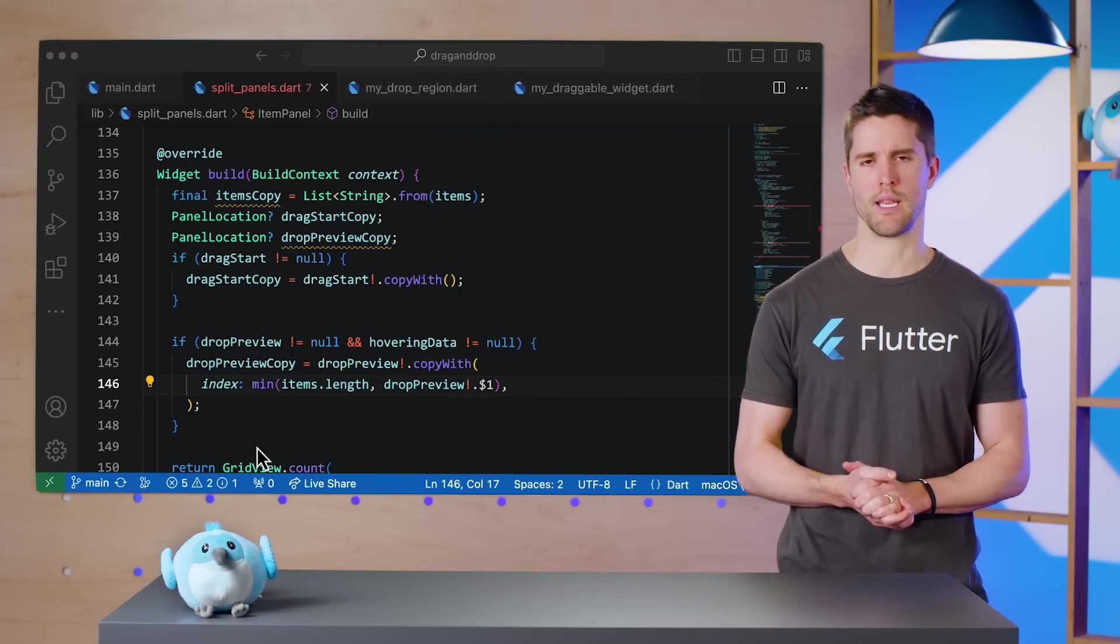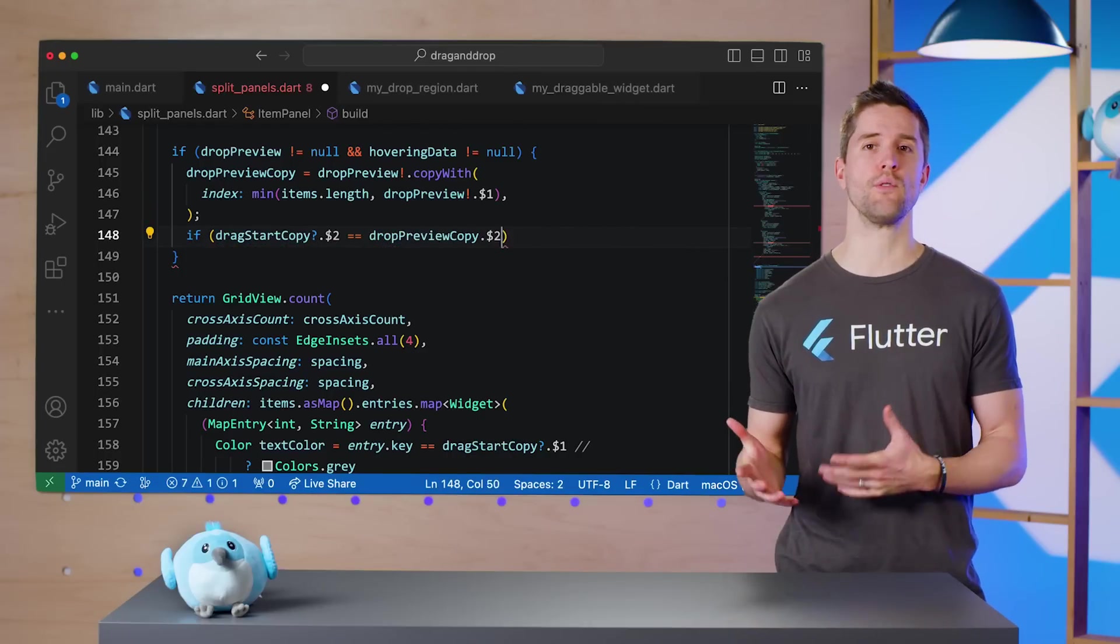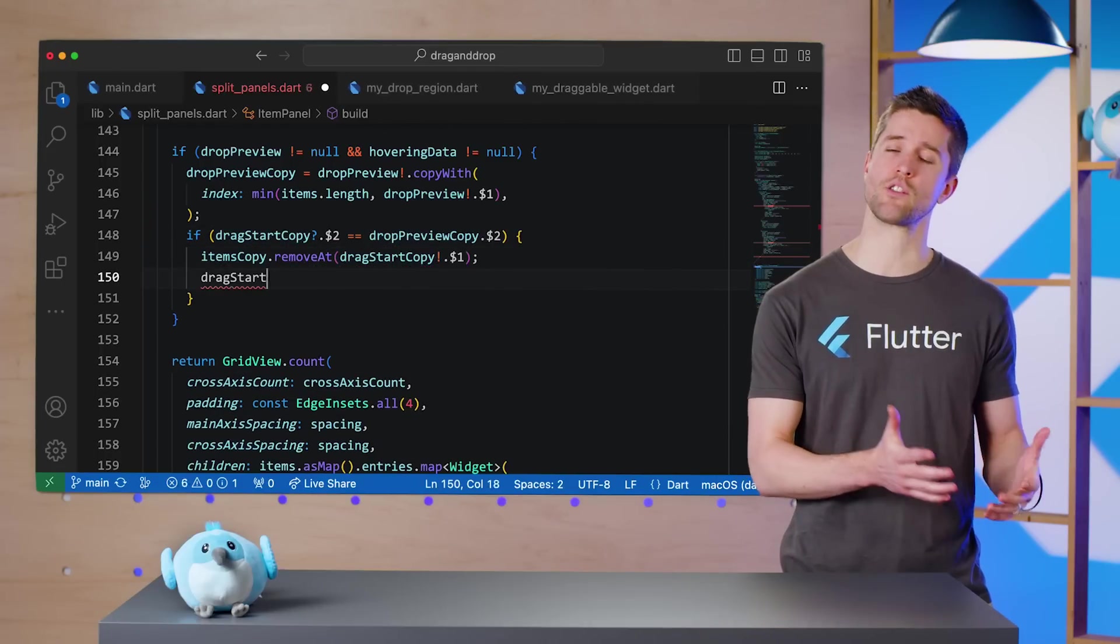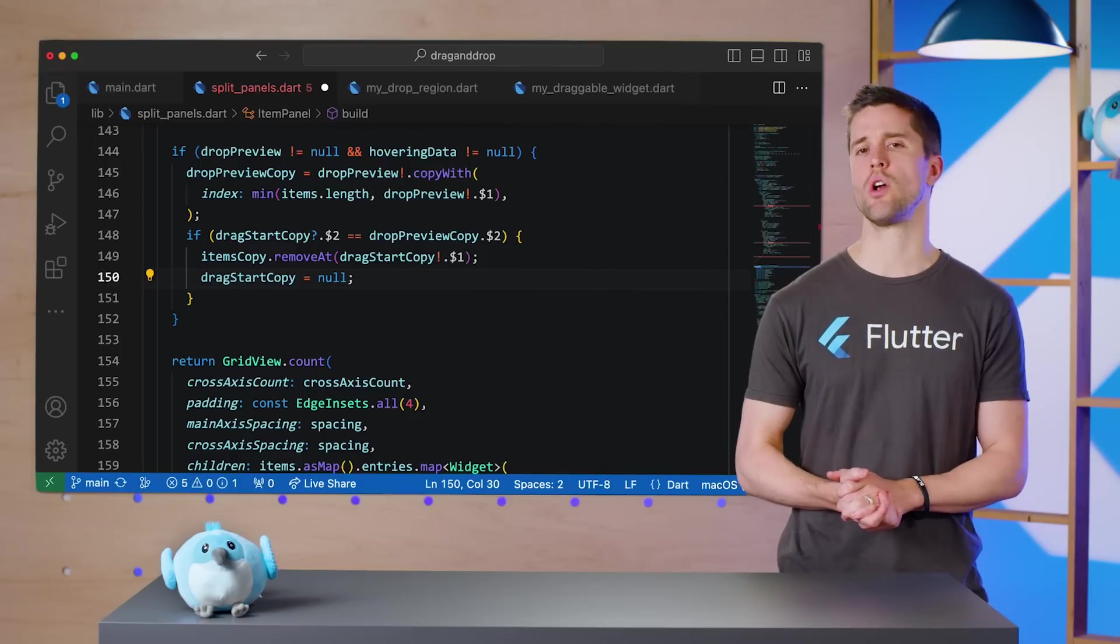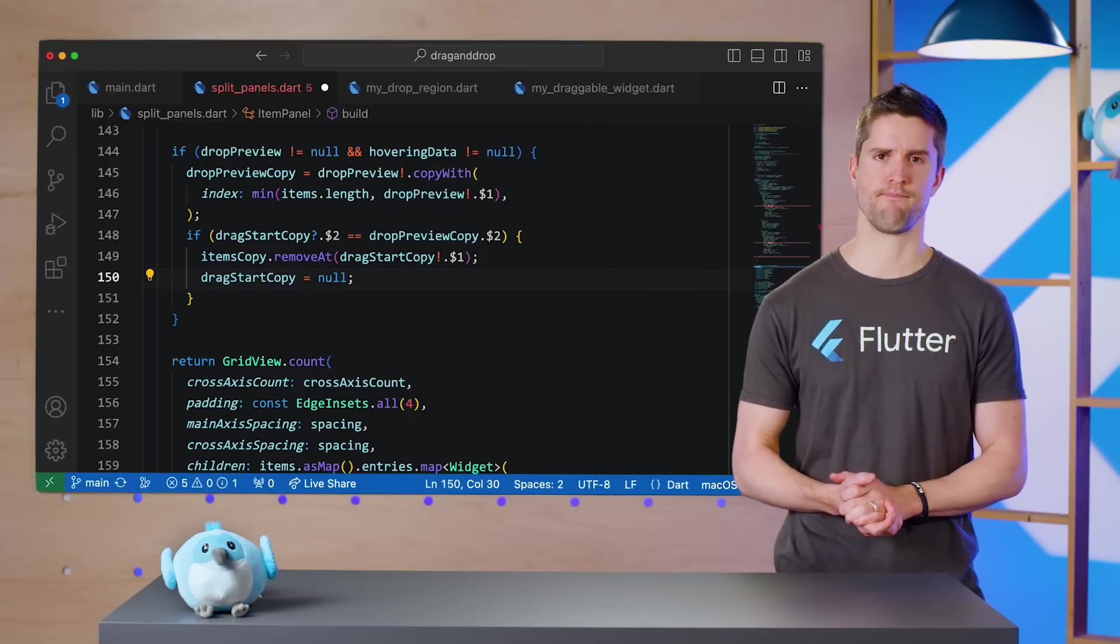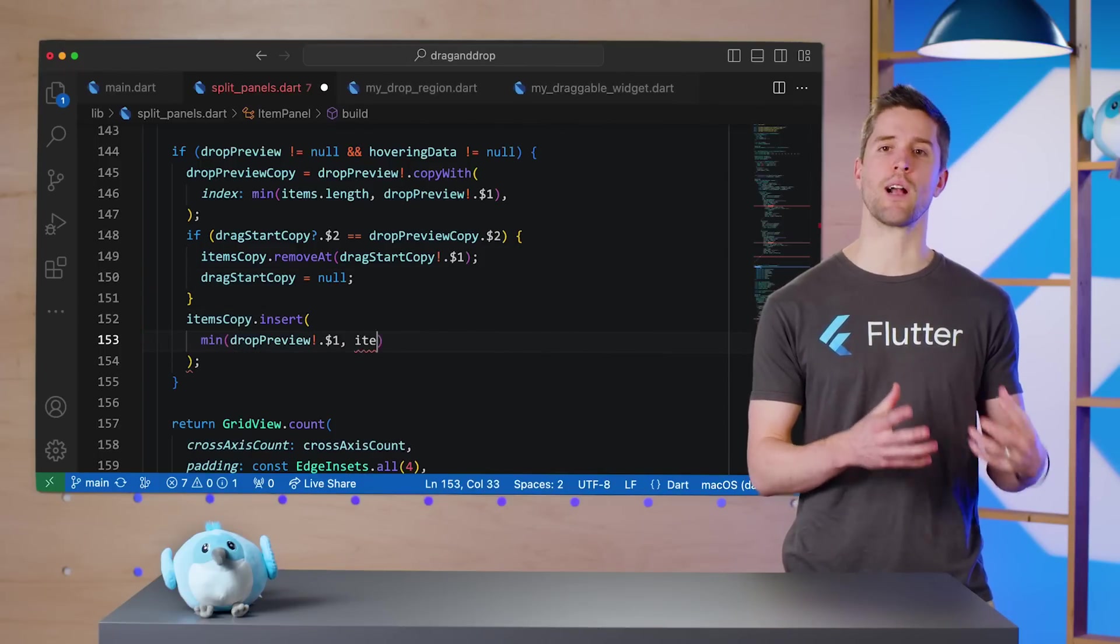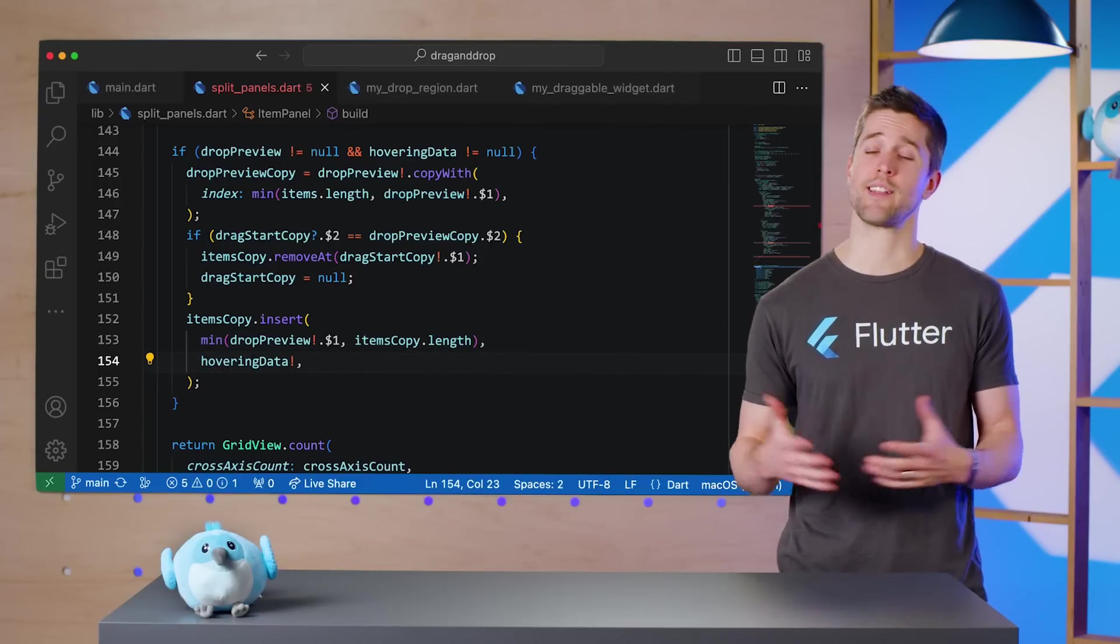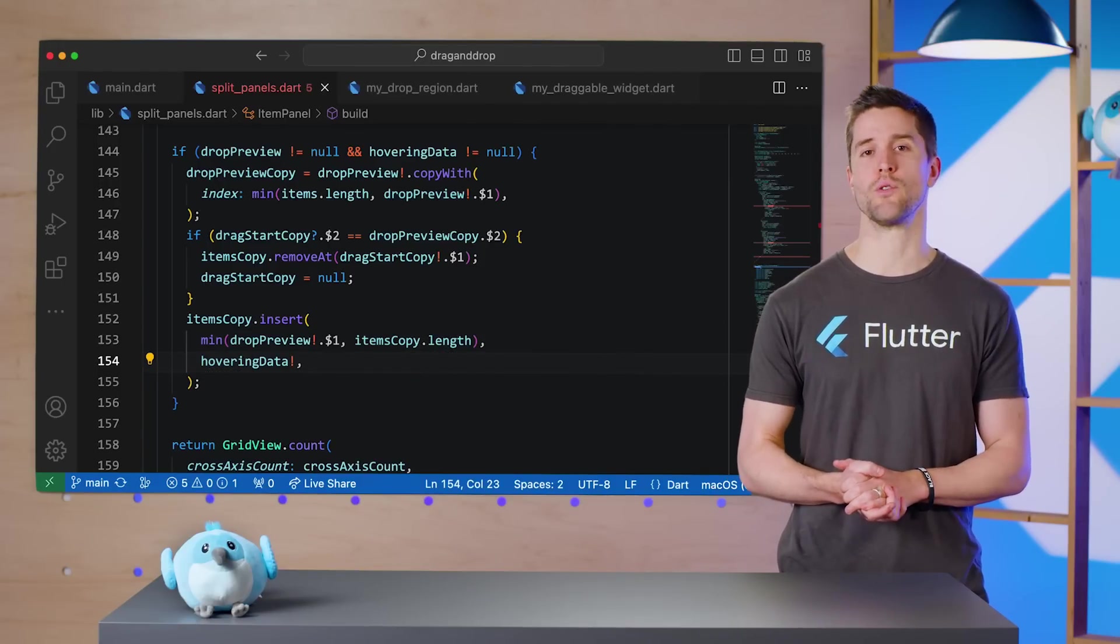Next, I'll control for when the user is hovering over the same panel where they started, which could shift the location of where to show the hovering widget's shadow. Next, I'll insert the hovering data into our copied list of strings to render. That's the only way to influence what the GridView actually shows below.